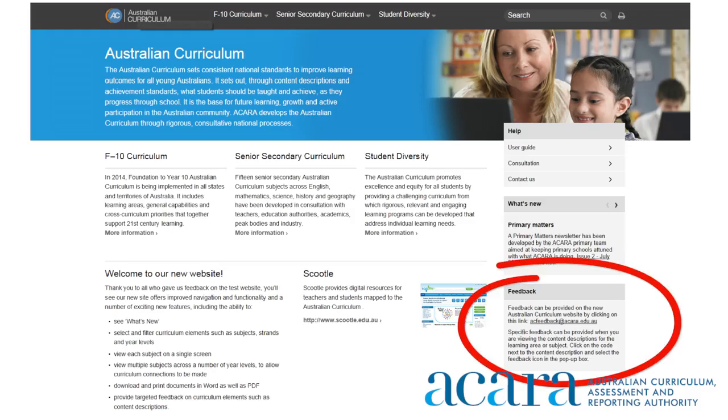This will be a powerful feature which we believe teachers will find very useful. I hope you enjoy working with our new website. Any feedback on the Australian Curriculum website can be given by using the link on the home page. You can also provide feedback on the content of the Australian Curriculum by clicking on the content description code in the learning area. And we're also happy to hear from you by email at info@acara.edu.au or through social media.